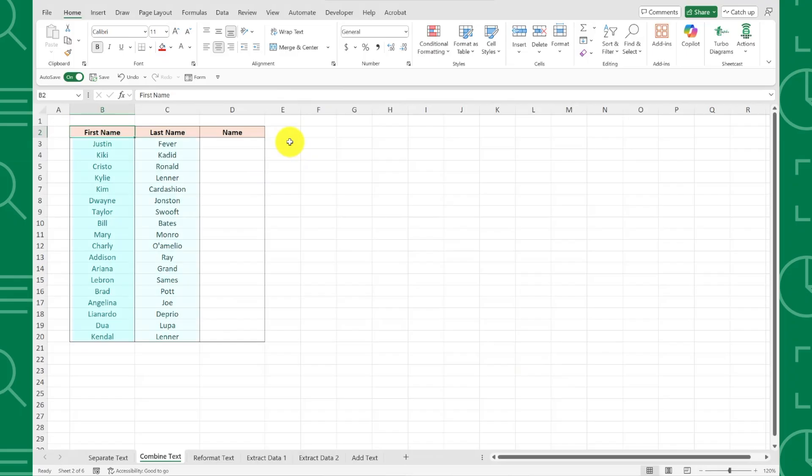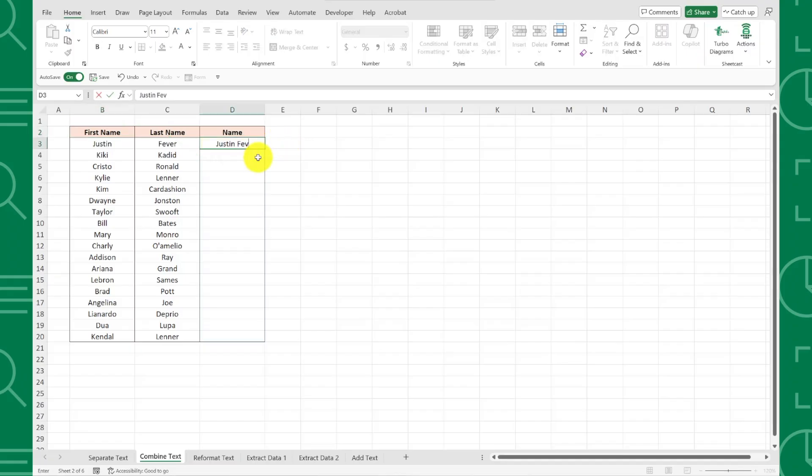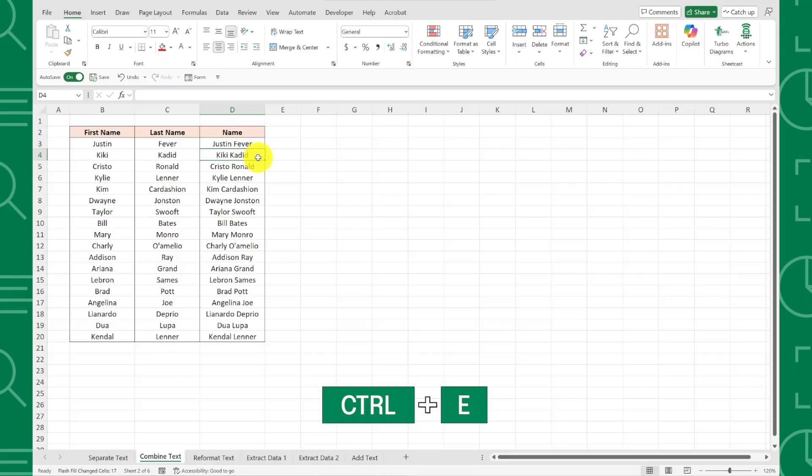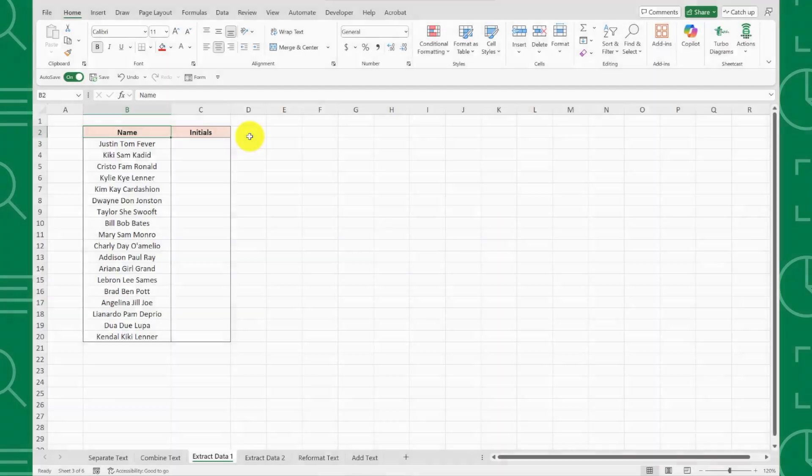All we have to do is select the cell next to the data, enter the first full name, and press Ctrl-E to activate Flash Fill. As you can see, Flash Fill automatically detected the pattern and combined all of the first and last names into full names for us.